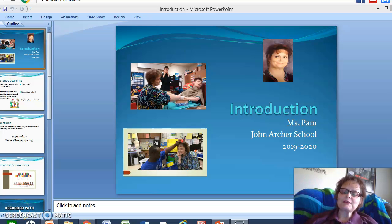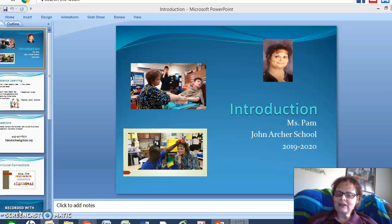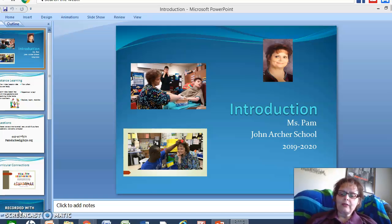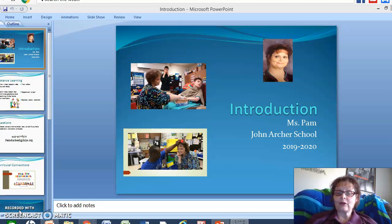Hi friends, this is Miss Pam here with you again. I hope you're having a great day and I hope you're enjoying using the video lessons that I have uploaded to our YouTube channel. I just wanted to give you a short introduction on the materials that I've chosen and how you can use them at home, and to give you some tips and strategies on how I do things in our classroom and hopefully they'll be useful to you at home.